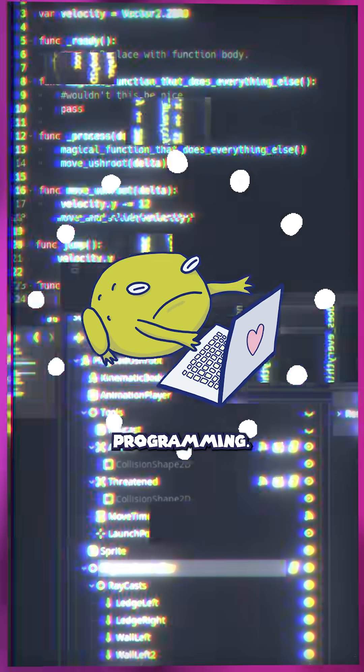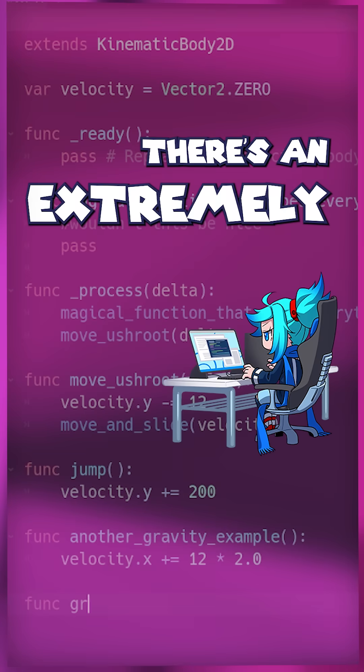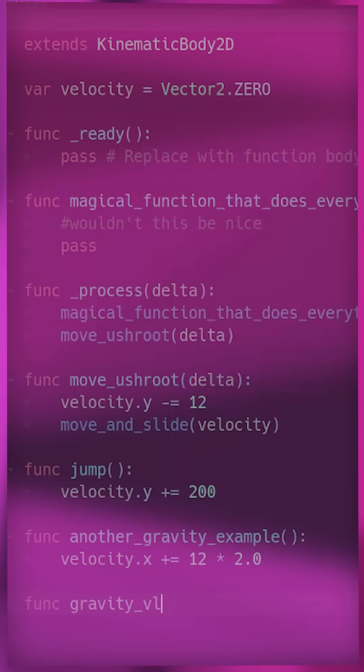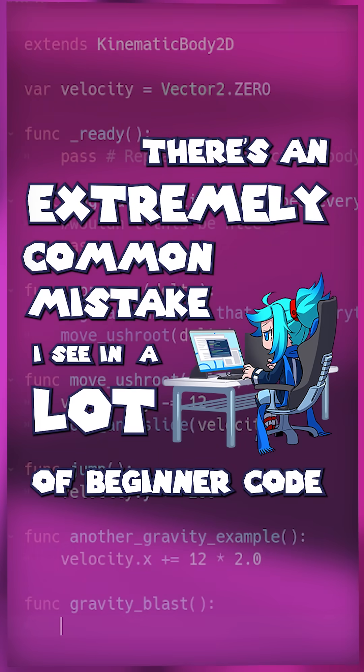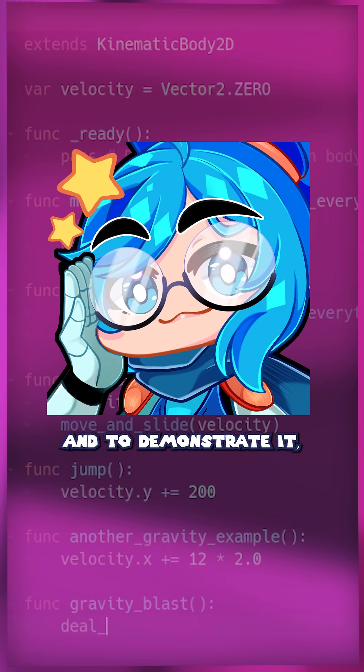A gamedev secret about programming. There's an extremely common mistake I see in a lot of beginner code, and to demonstrate it...